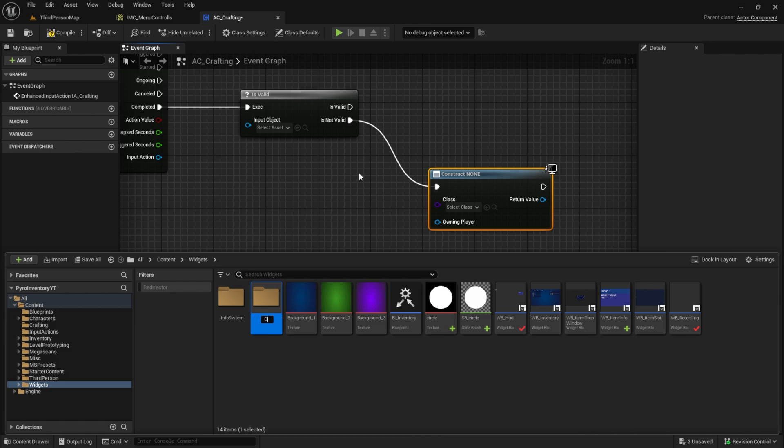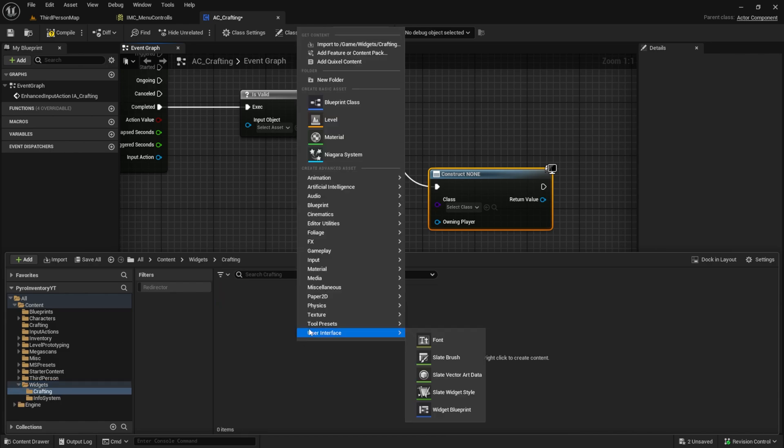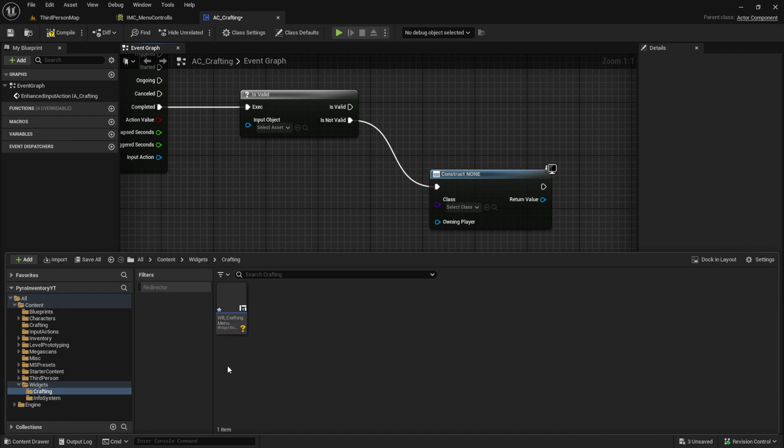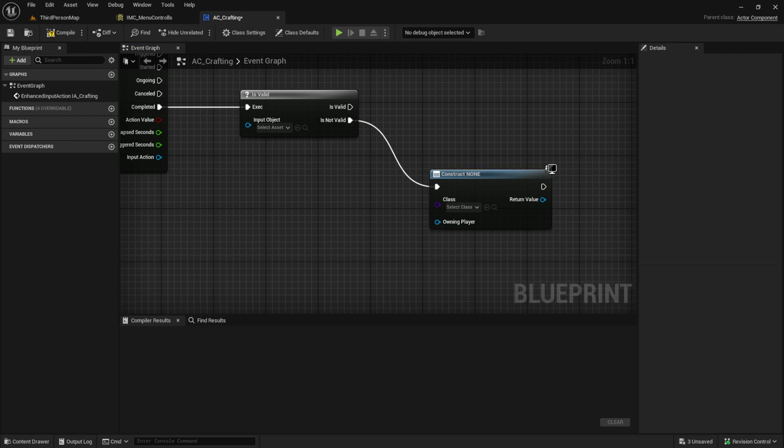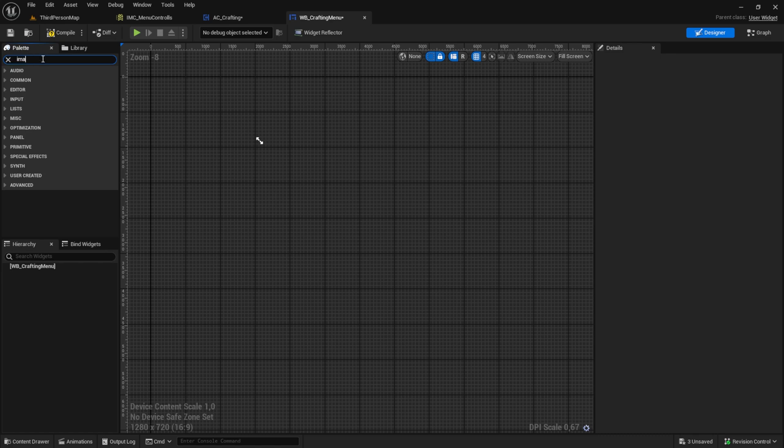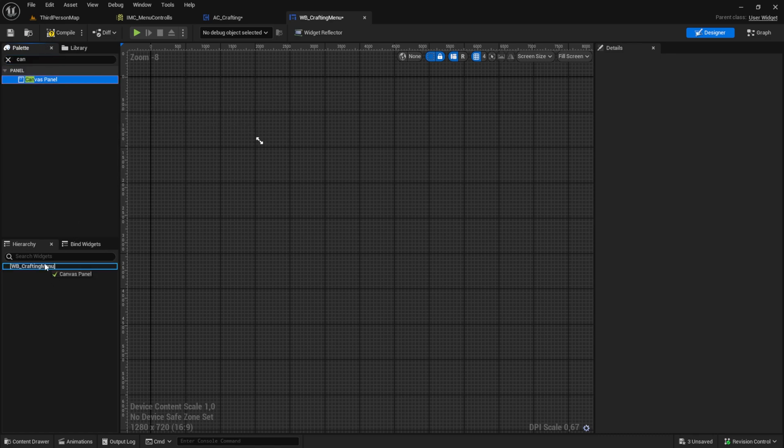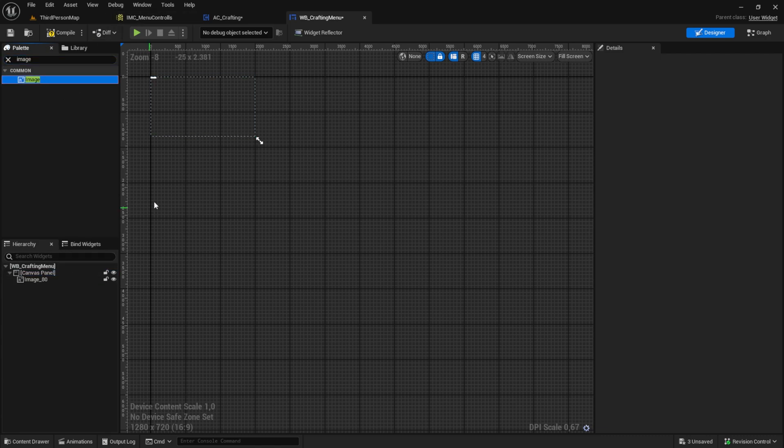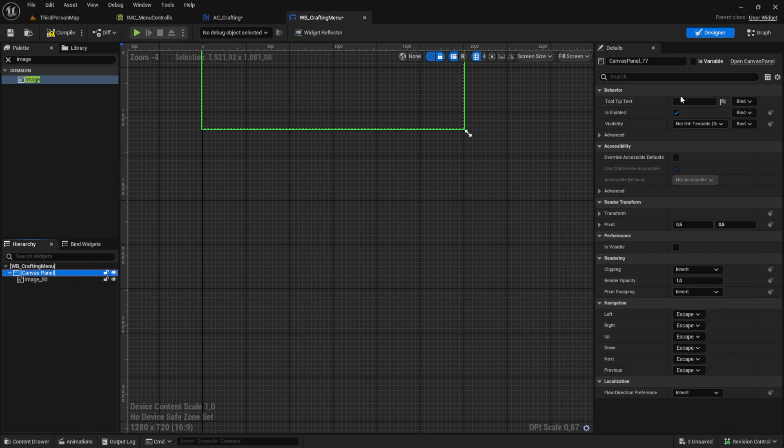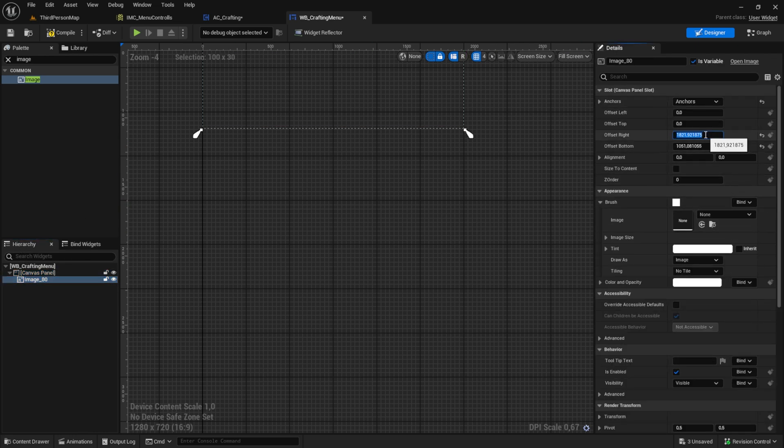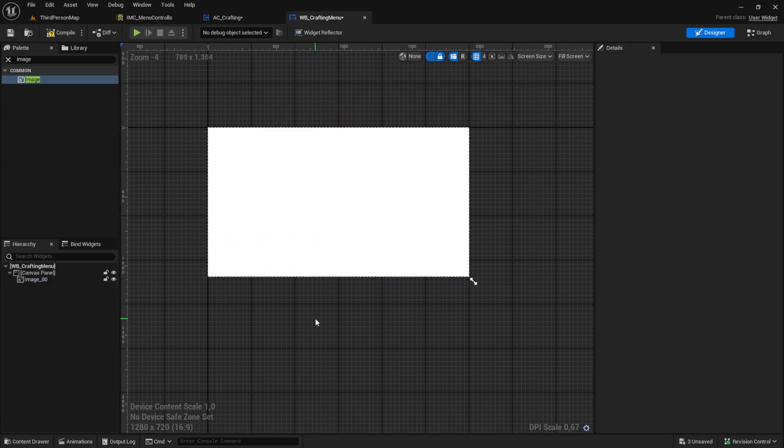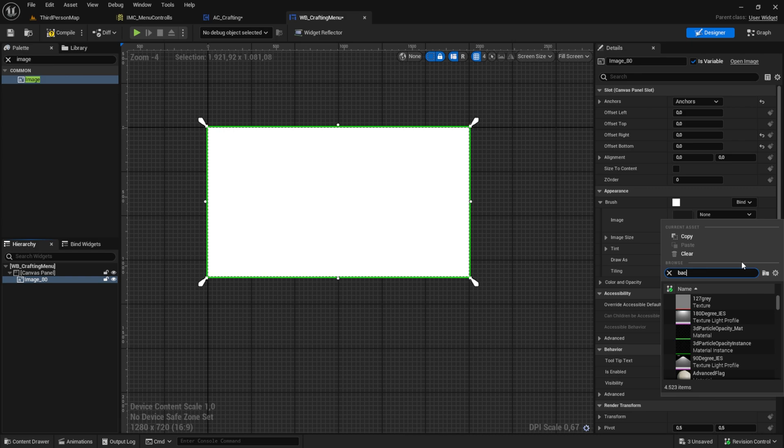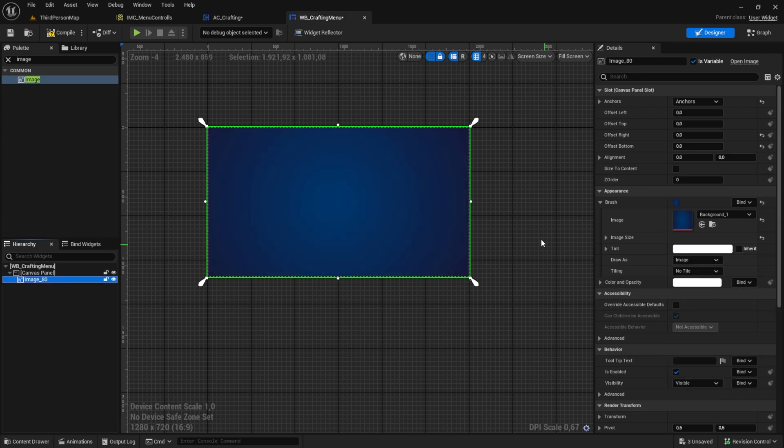So let's first go ahead and create the widget. Inside here create a new folder called crafting. Inside here we want to create a widget blueprint, WB underscore crafting menu or something like that. Open it up and let's add some image so we can debug if it works or not. First we need a canvas panel and then we will add an image to it. Click on the image and set the anchor to full screen and zero those values out here. Click on the image again and now let's search for the background from the inventory system.